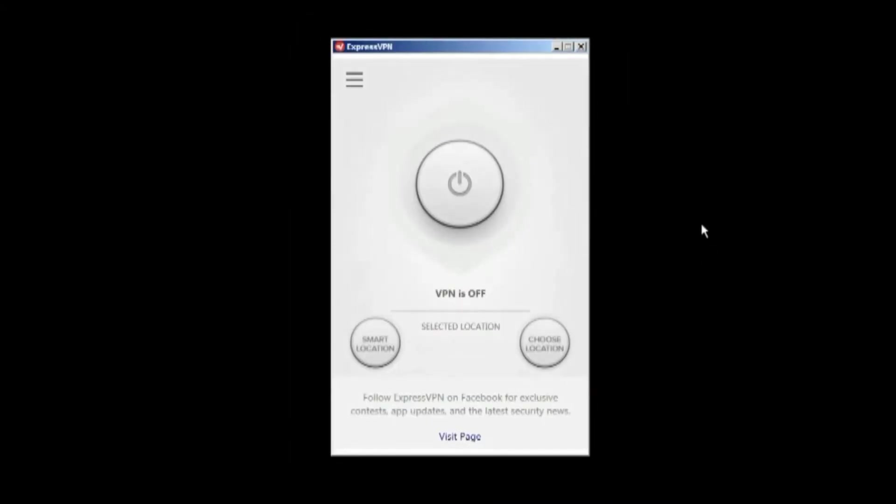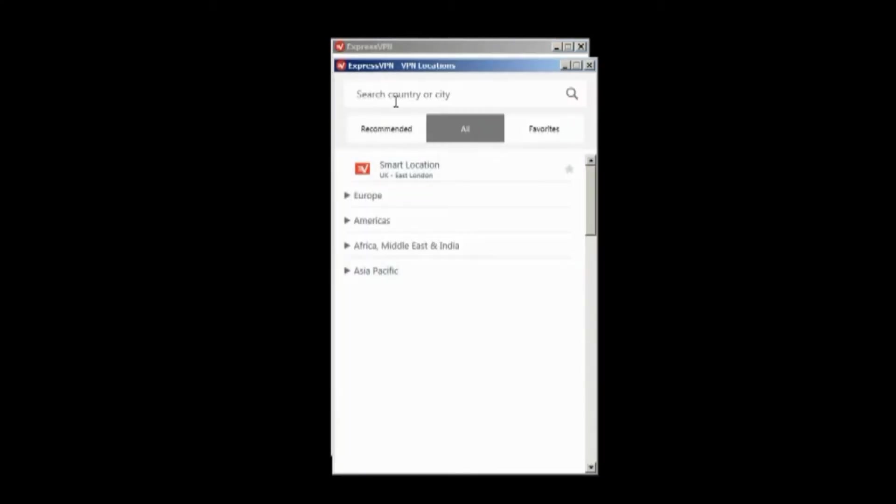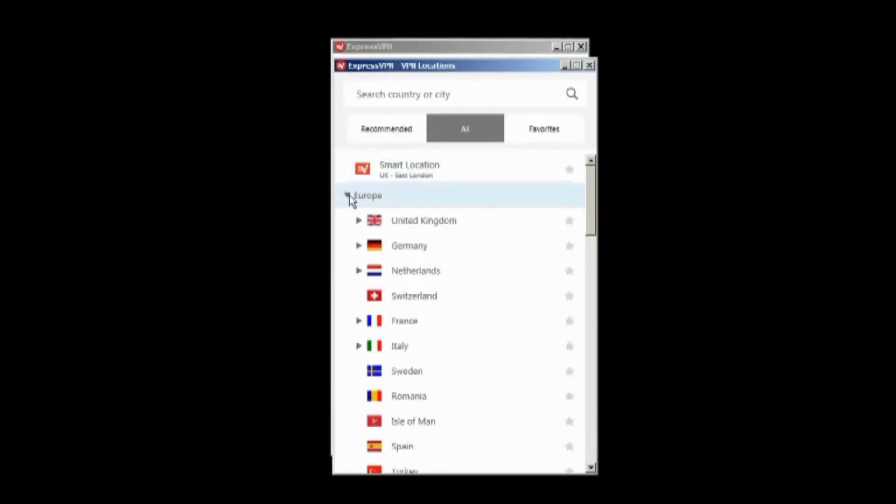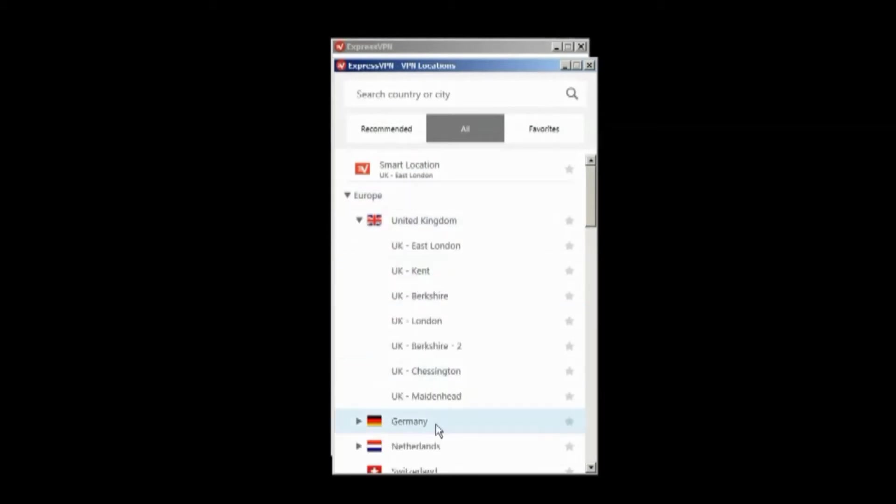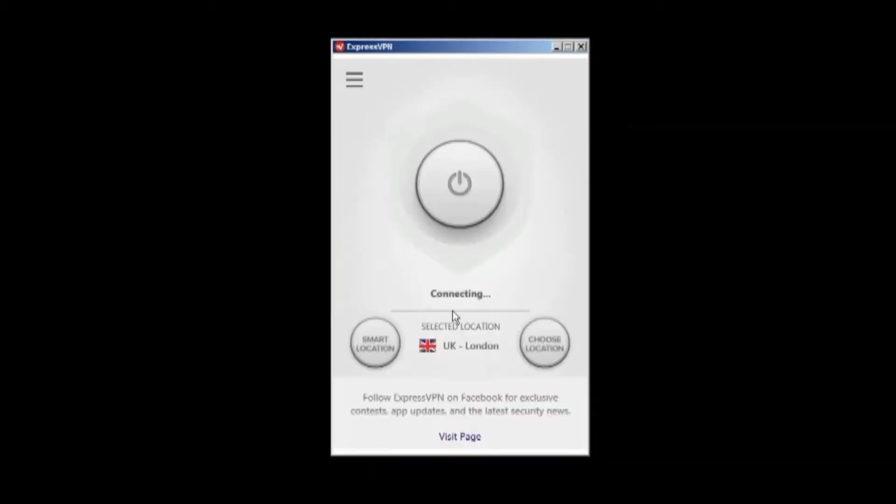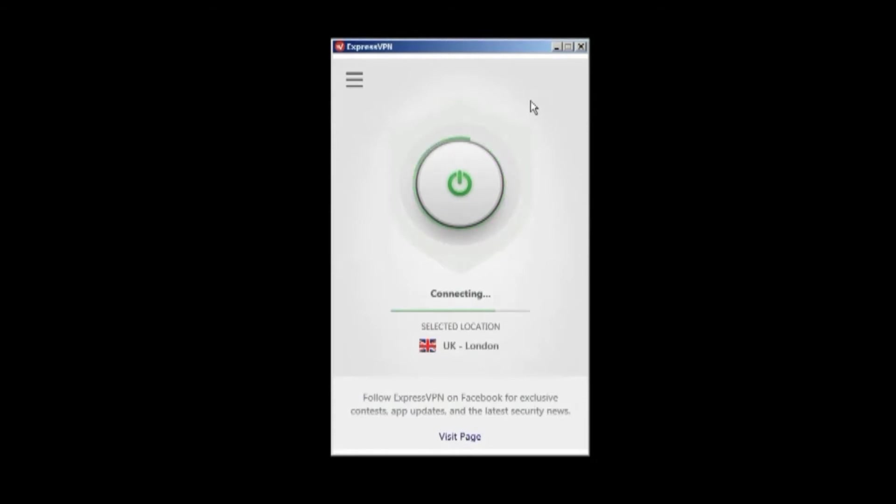Now back to the VPN. I can search by a country or city by typing, or you can even choose from your favorites. But it's a little easier to just click and choose Europe, the United Kingdom, and London. Now we're connecting. OK, the VPN's on.